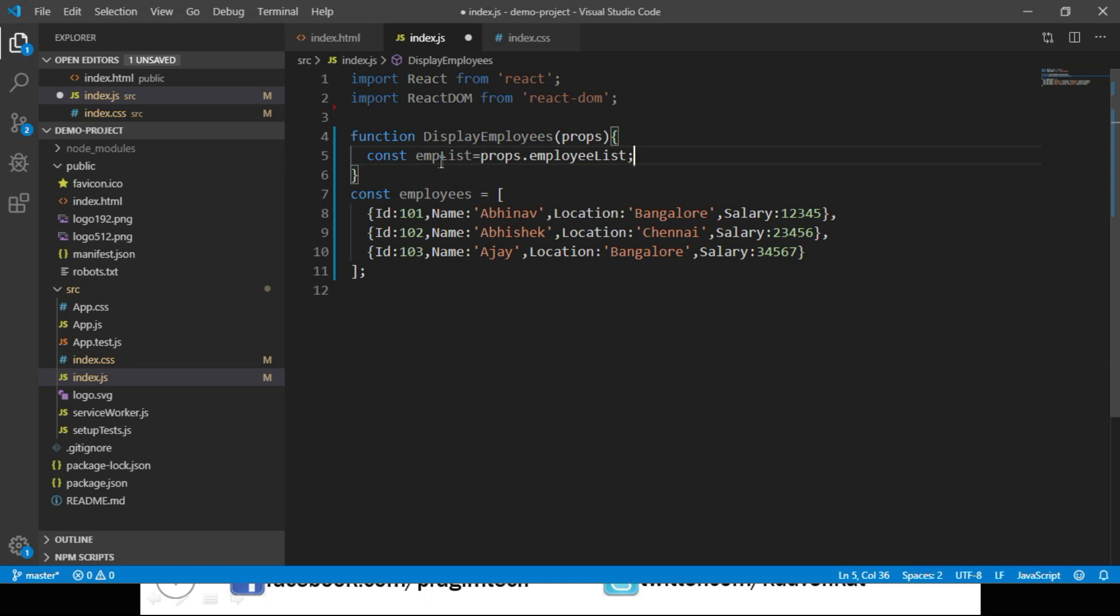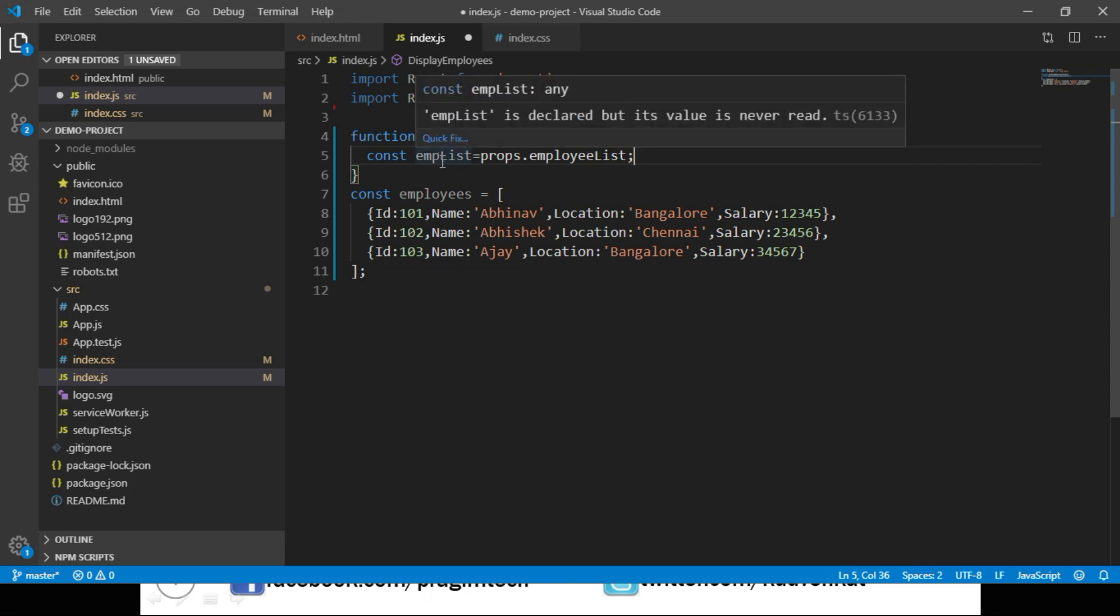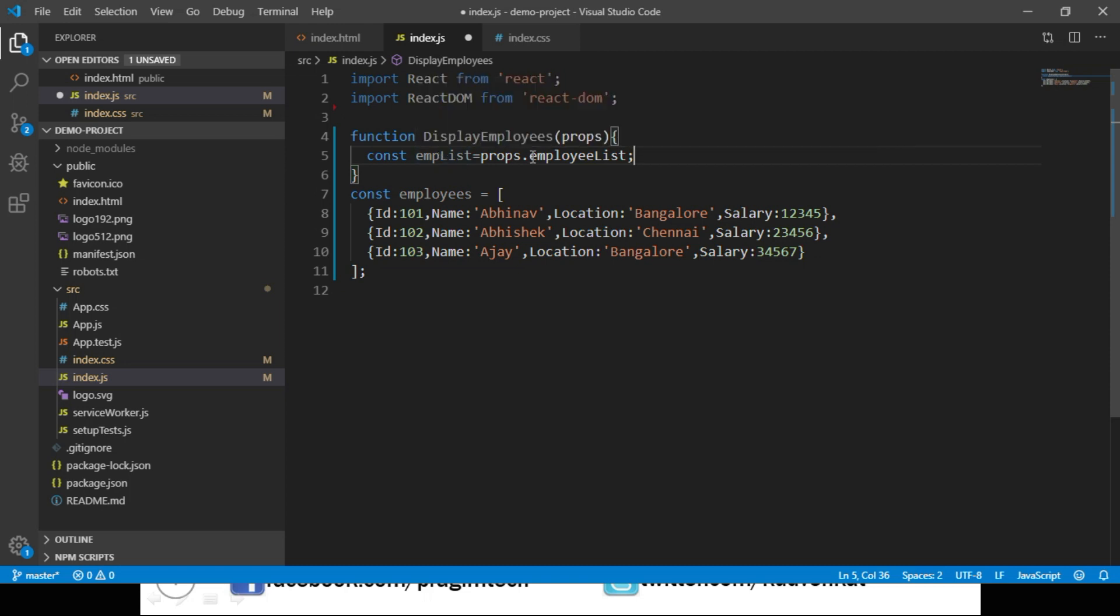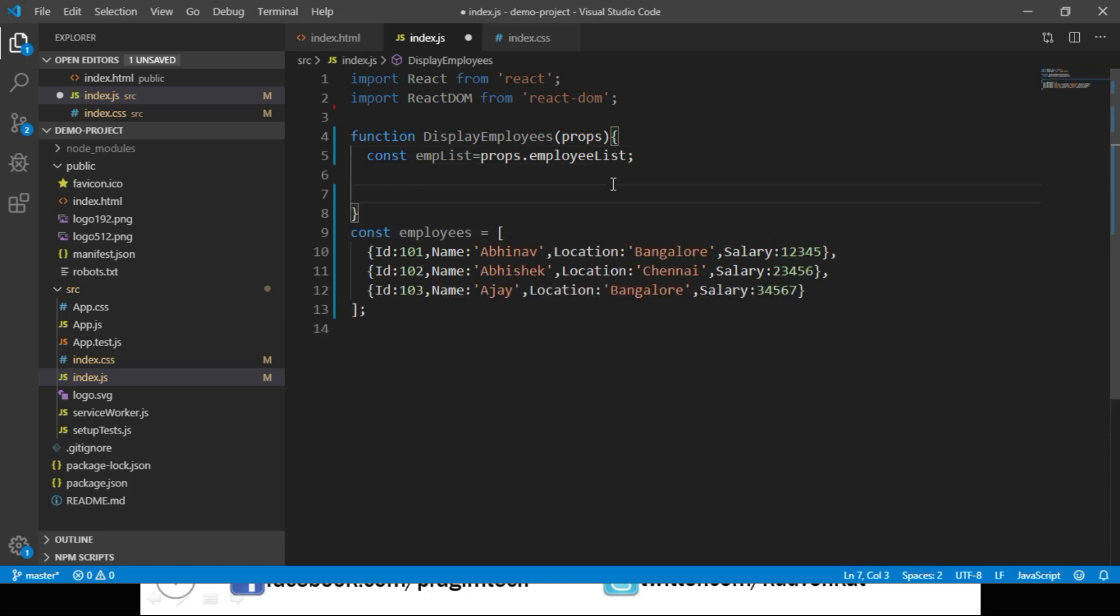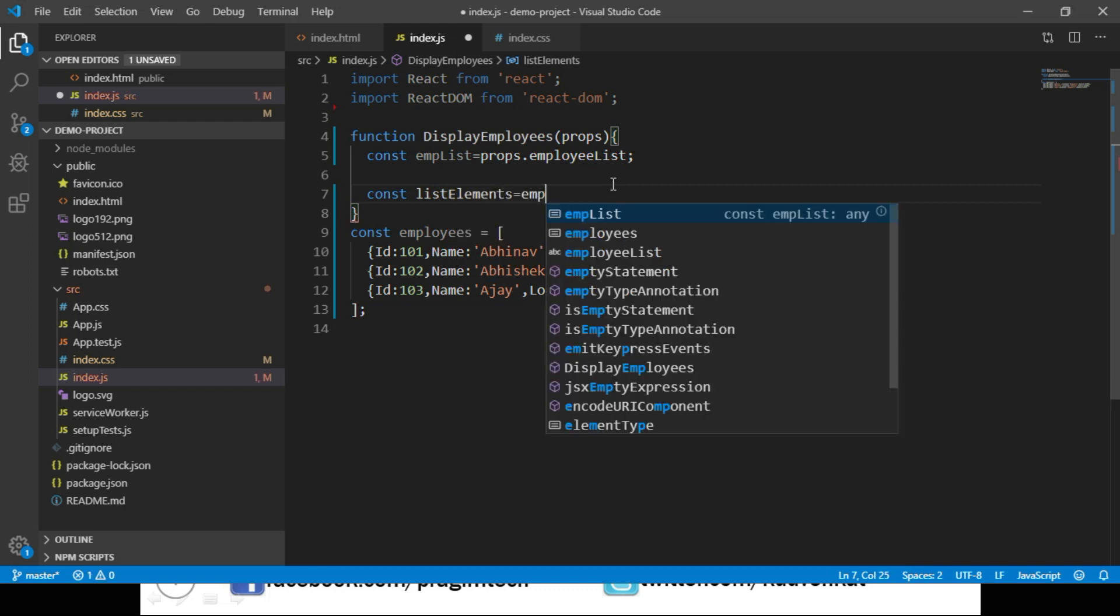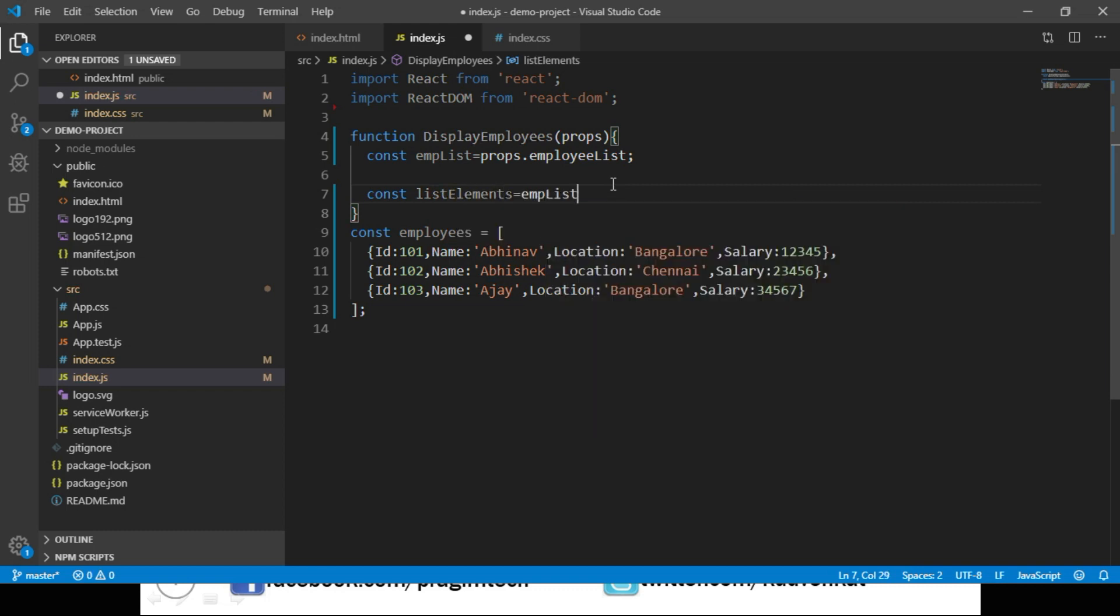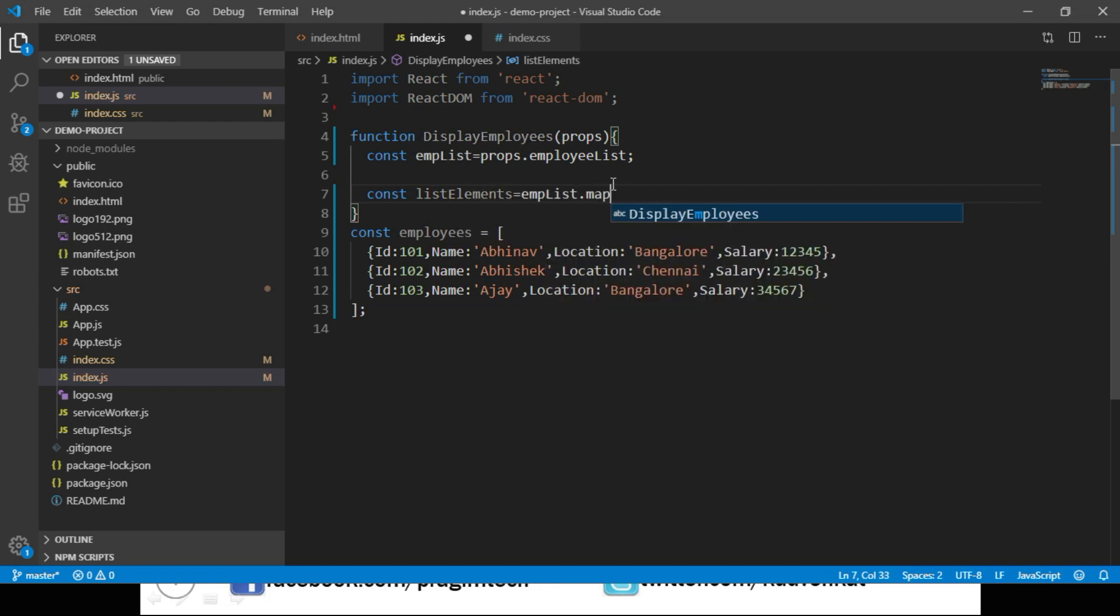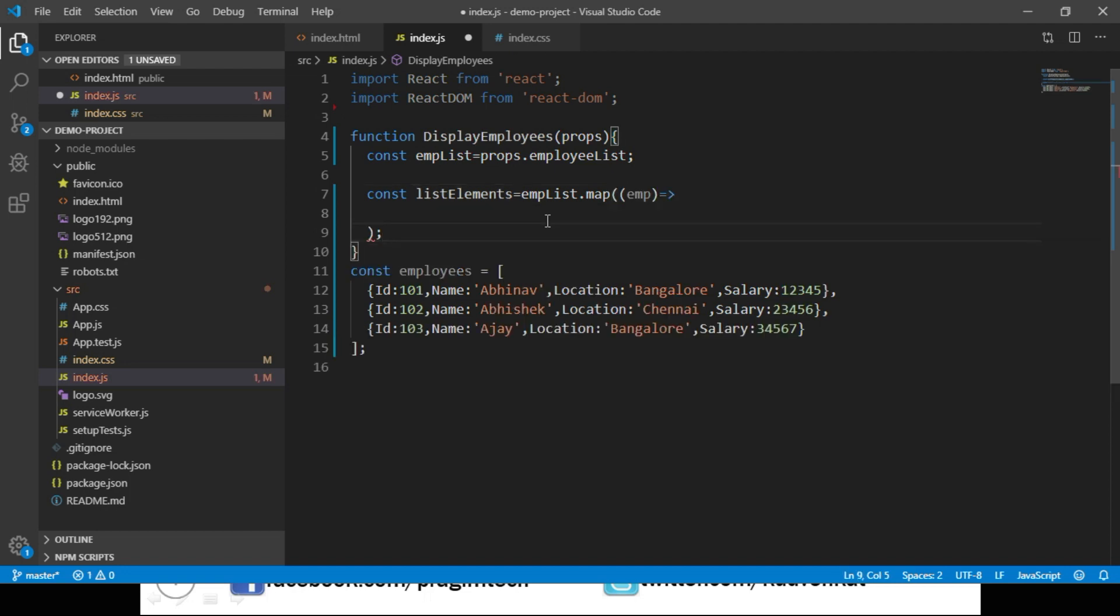This emplist has a list of employees. We have to navigate through this list, read the data from each element and display the employee details. We loop through this list using JavaScript map function and assign the outcome to a variable named listElements. emplist.map...